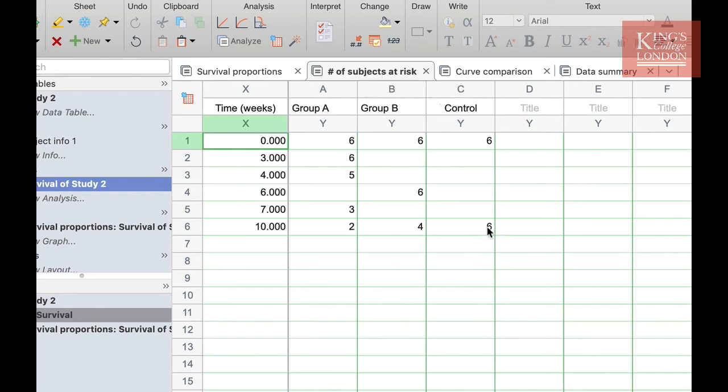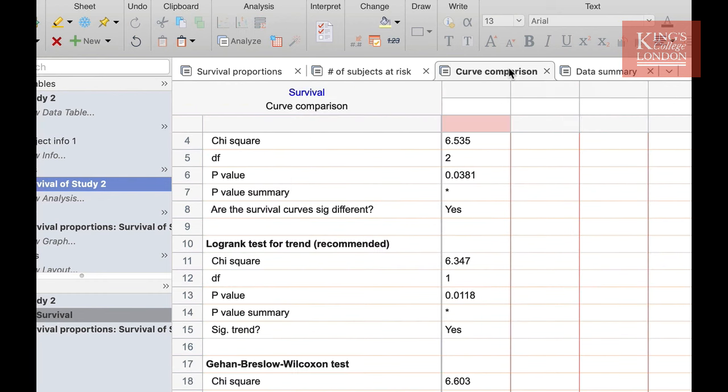This is a useful table to look at just to confirm that you've entered all of your data correctly in your data table. If you've missed some subjects you'll see that very clearly here. The third tab is our curve comparison. On this panel we can see the statistical analysis that are comparing our data sets. First up is a chi-squared test showing degrees of freedom and our p-value and here we can see that our survival curves are indeed different.